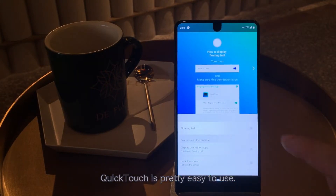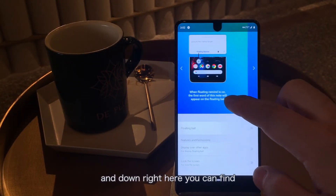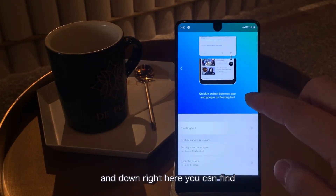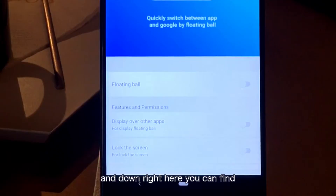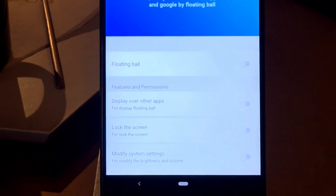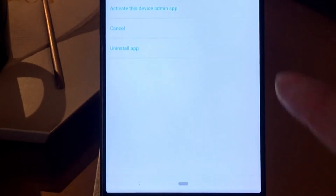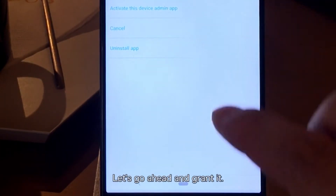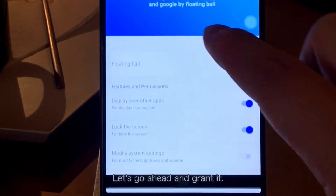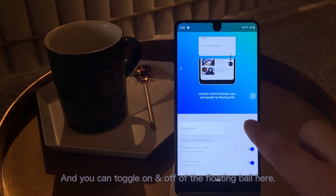QuickTouch is pretty easy to use. The upper section is the tutorial, and down right here you can find features and permissions. For QuickTouch to work, it requires certain permissions, so let's go ahead and grab it. And you can toggle on and off the floating ball here.